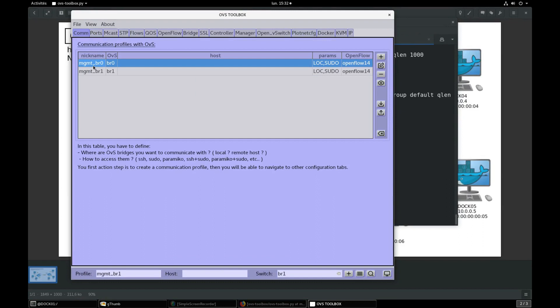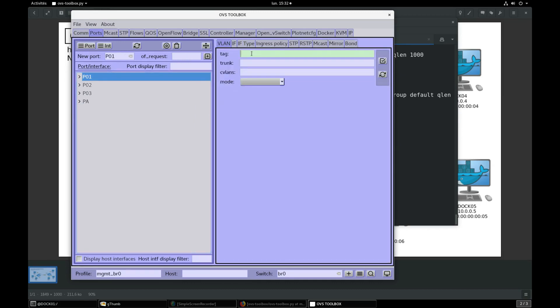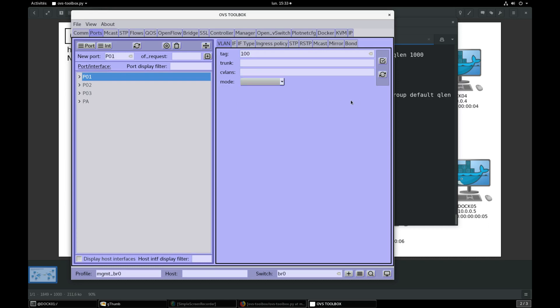Select BR0 com profile, go to port section, refresh, select port P1, select VLAN section, tag enter 100. Mode by default is access, you don't have to change it. Validate.